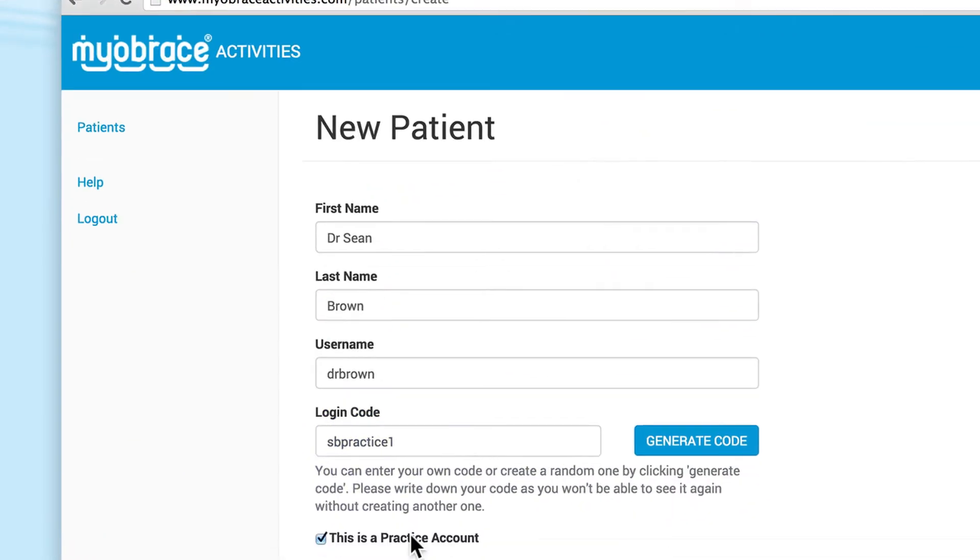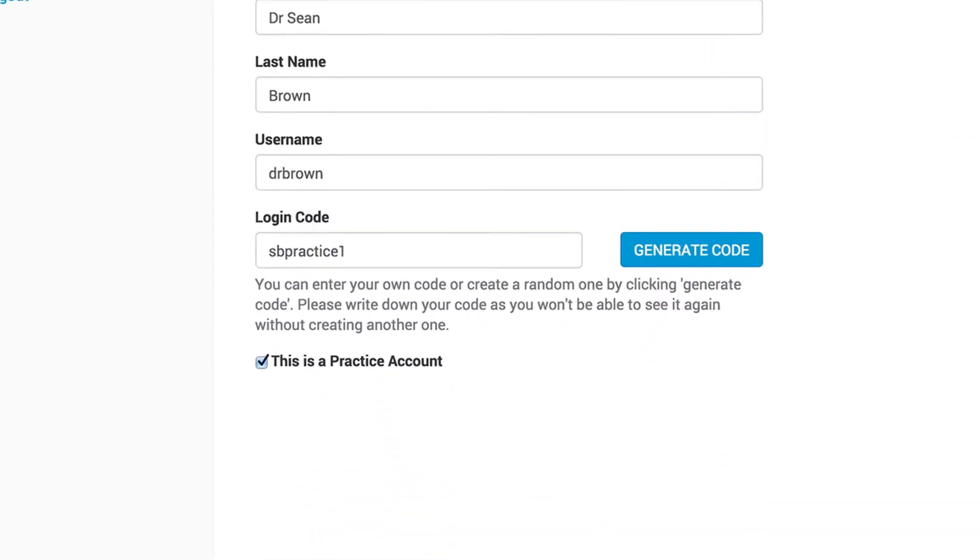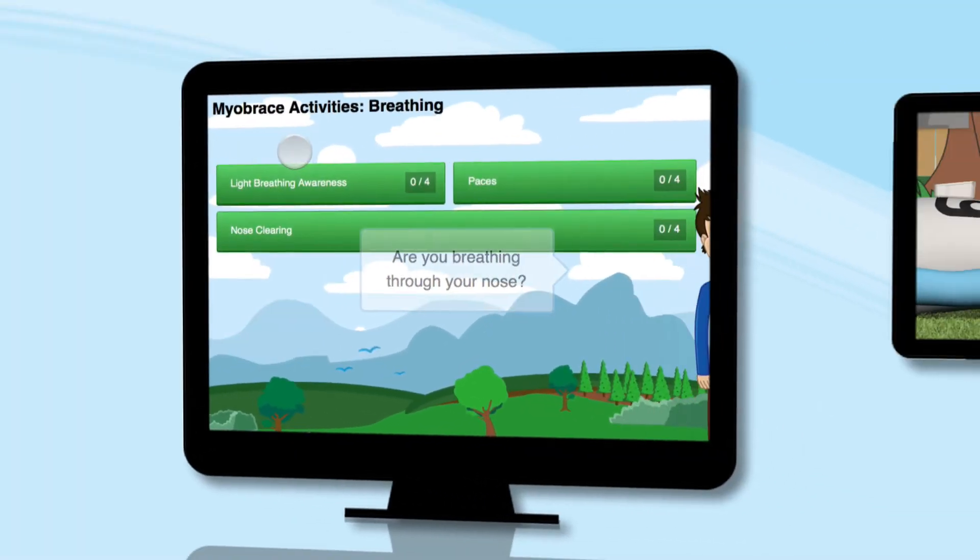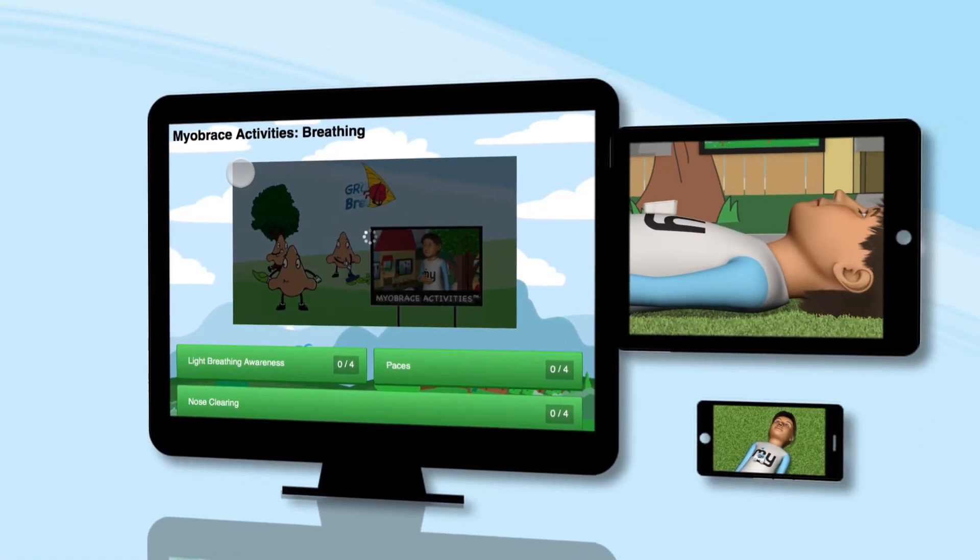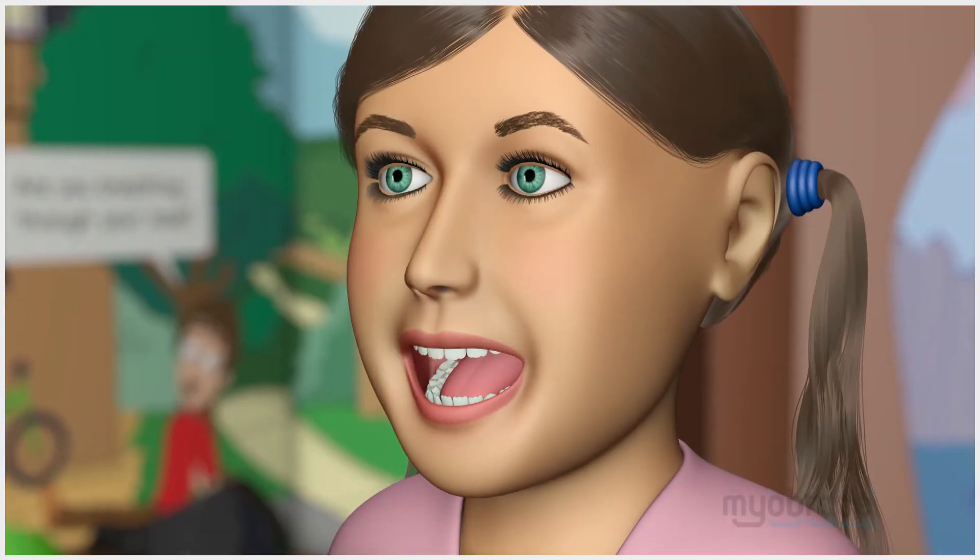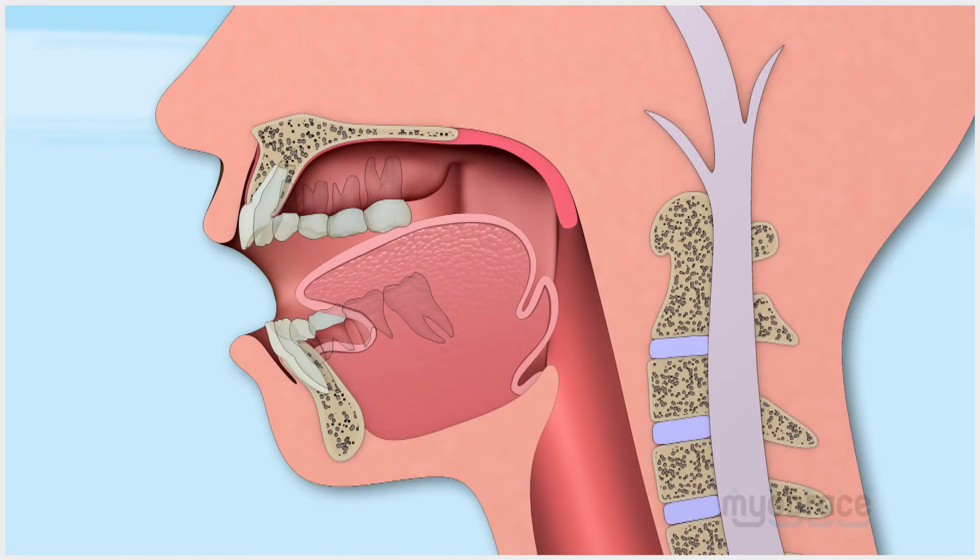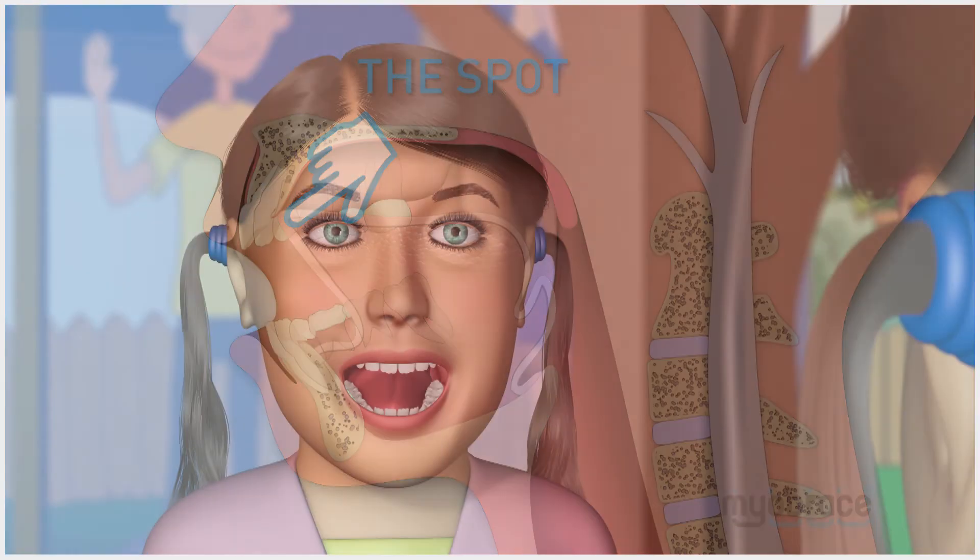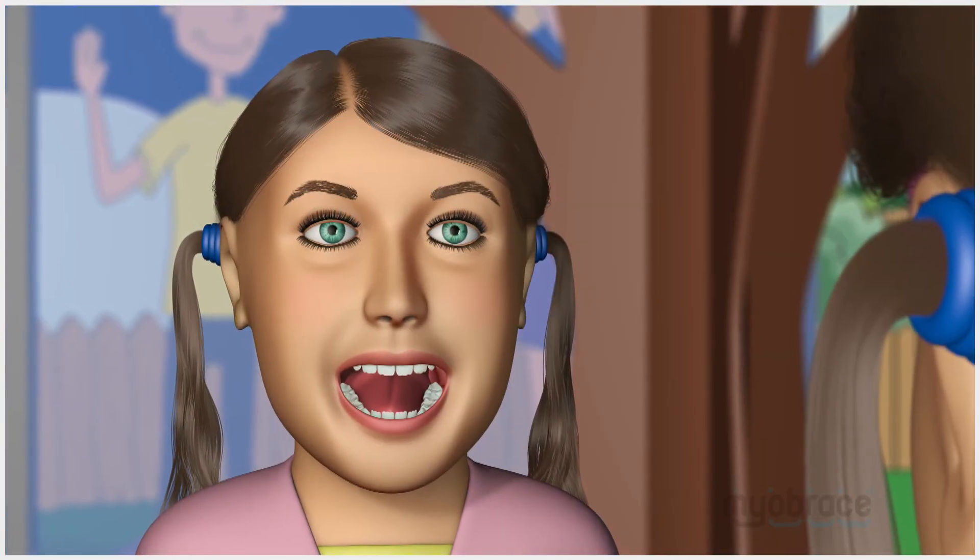Your practice account is intended for use on devices set up within your practice only. In order to ensure patients are completing the necessary activities while they're at the practice, access to the entire suite of activities is readily available.